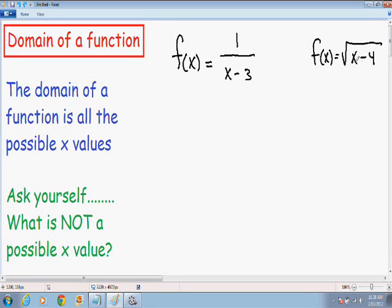Otherwise it's not possible because then it's an imaginary number. And that rule is not just for square roots — it also applies to any even root. So a square root has a 2 root, and any even root, such as a 4th or 6th root, the inside of it has to be greater than or equal to 0.